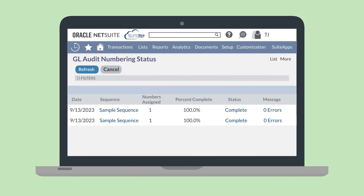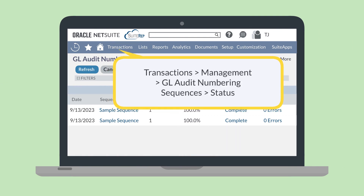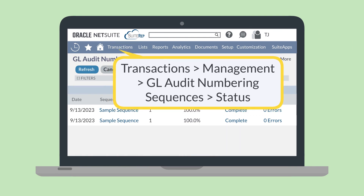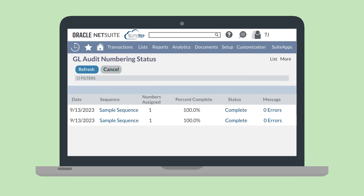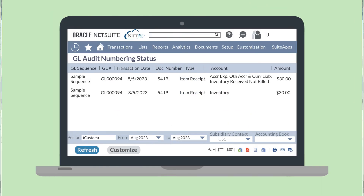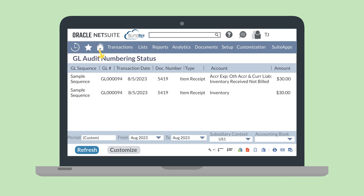After running a numbering sequence, you'll be taken to the GL audit numbering status page. You can also get to this page by navigating to Transactions > Management > GL Audit Numbering Sequences > Status. Under the Status column for any listed sequence runs, select Complete. This will take you to the GL audit numbering report page, where you can view the results of your sequence run. In these results, you'll see things like the GL numbering sequence that was applied, the document numbers, the new GL numbers, and the accounting period each transaction belongs to.